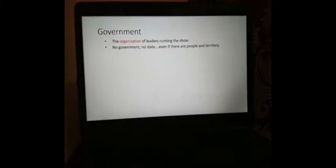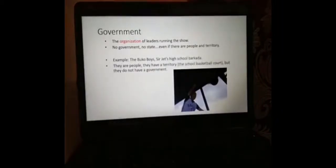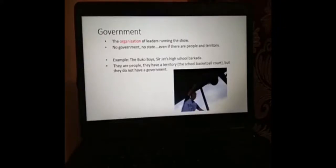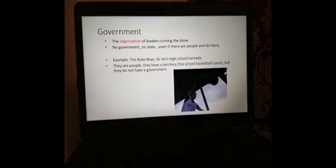There are cases wherein there are people and they have a territory, but they don't have a government. Take the case of my high school barkada, which we called the Buku Boys. We are a people, and we have a territory — the high school basketball court is ours. But we don't have a government. We're just a group of basketball-loving teenagers who wanted to play ball after school. So we cannot be called a state.